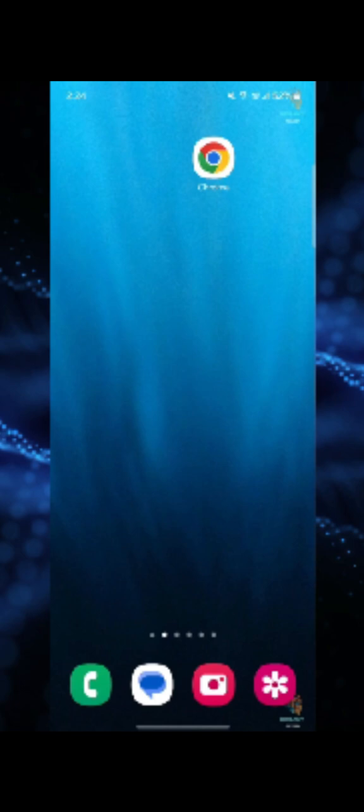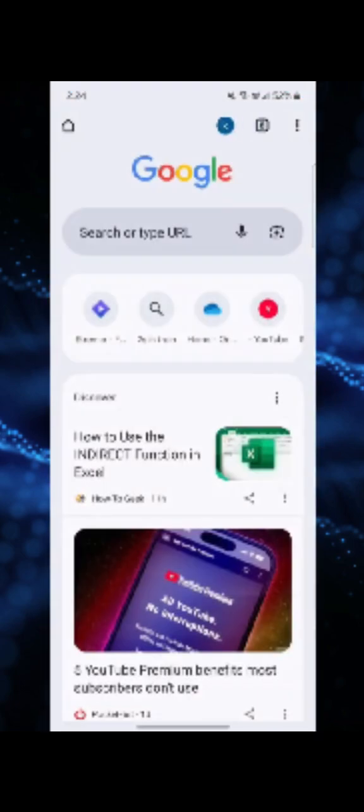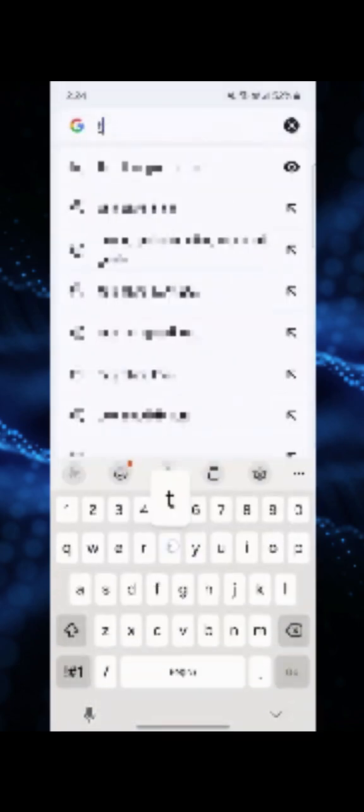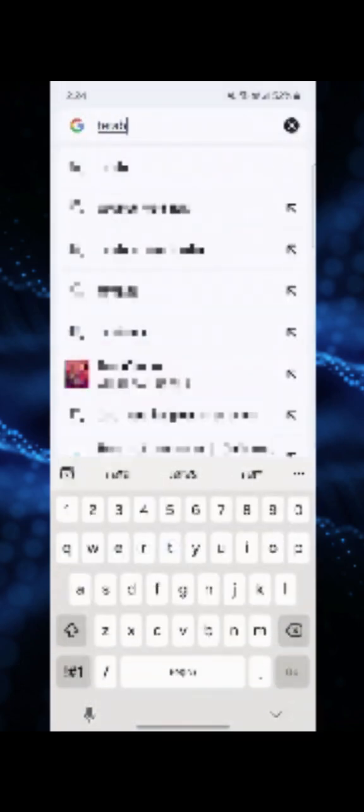There are basically two ways to do it. The first one is to open any browser in your mobile phone, and in the search bar, search for TeraBox link.